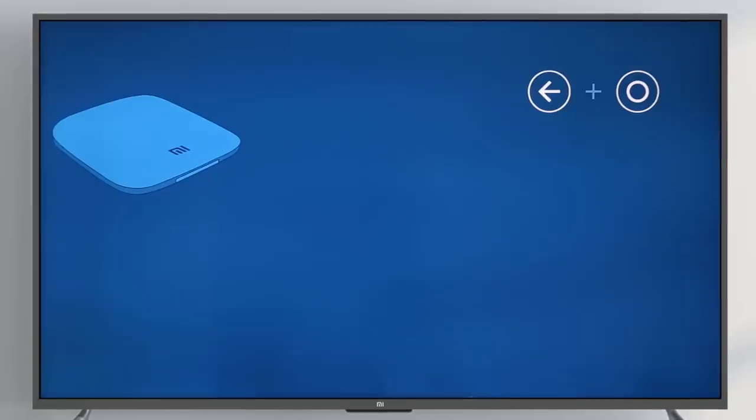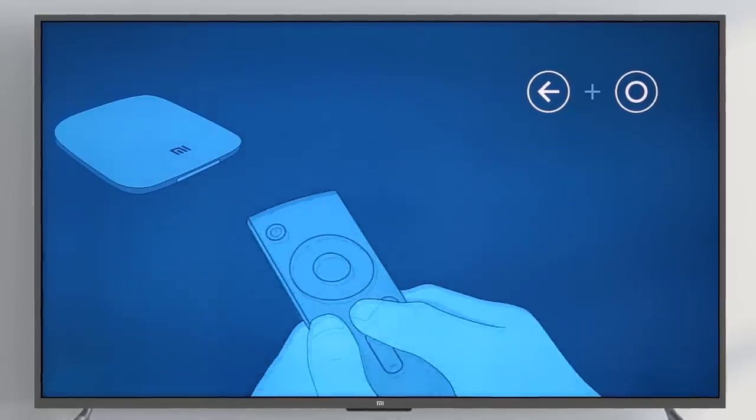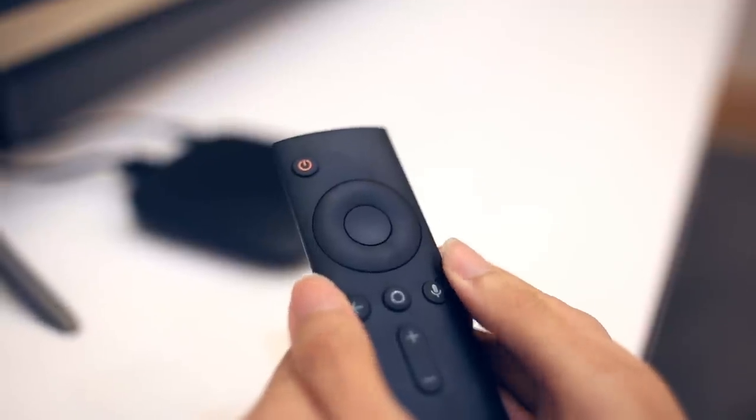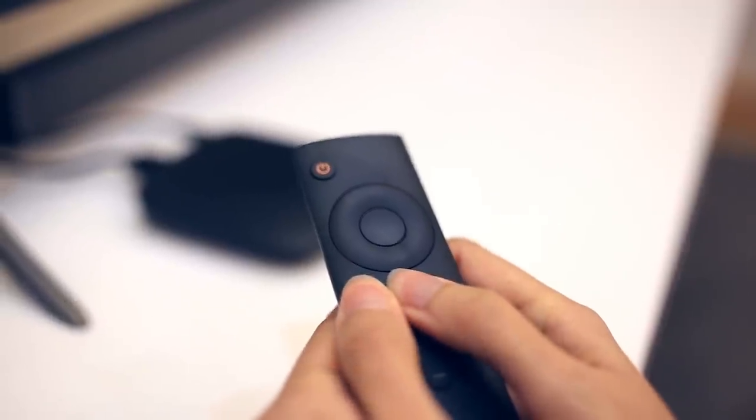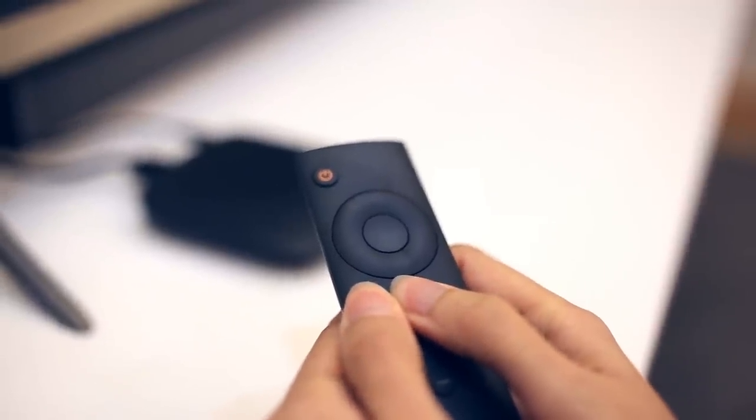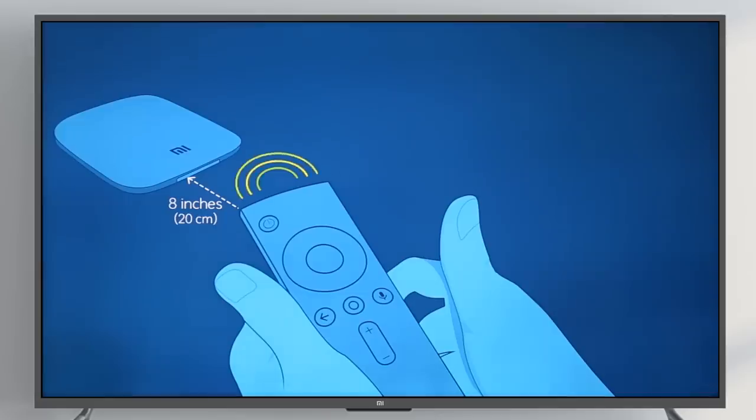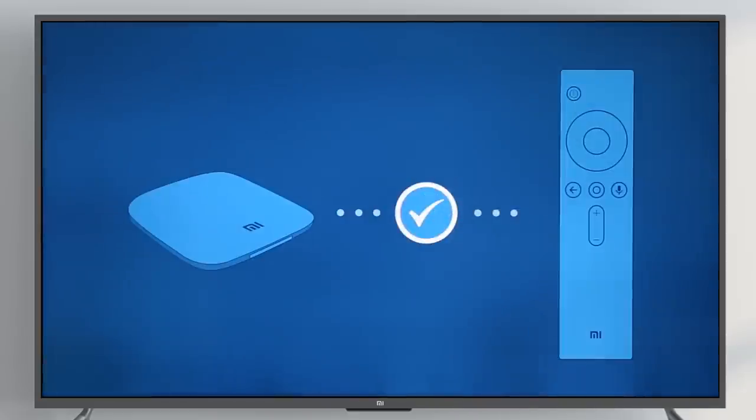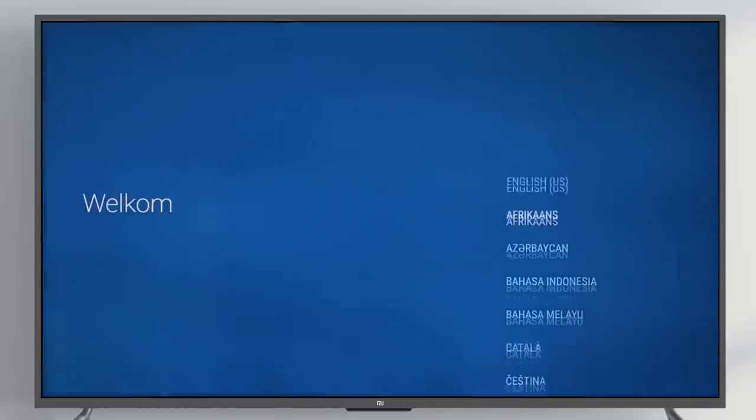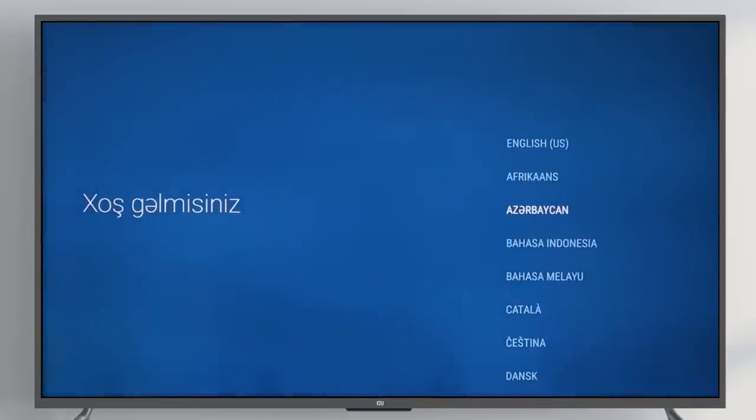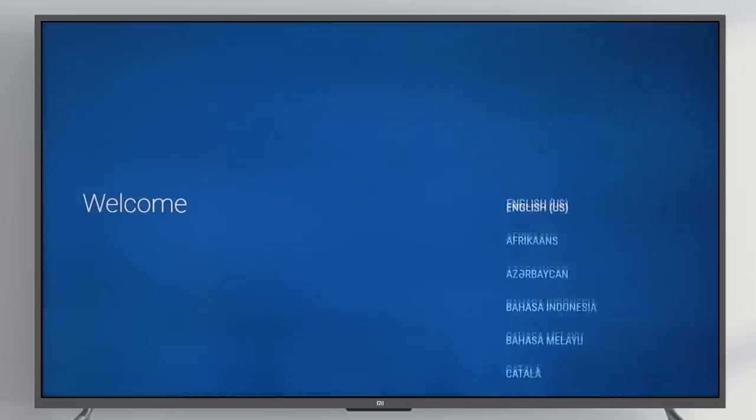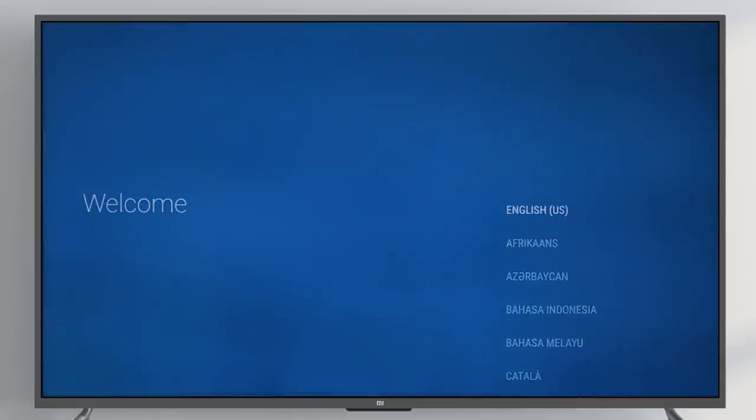Pair the remote with your Mi Box. Hold the remote close to your Mi Box and press and hold the Back and O button until you hear a beep. Use the navigation pad to select a language and hit the Center button to confirm.